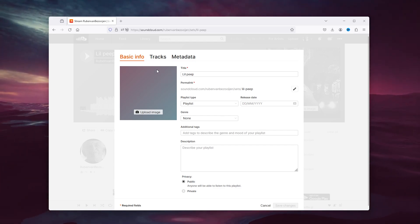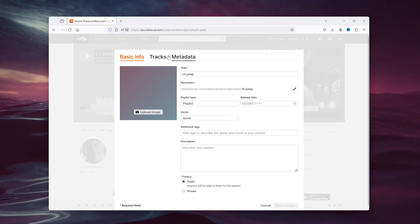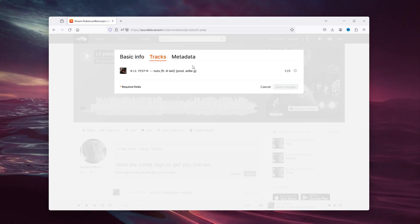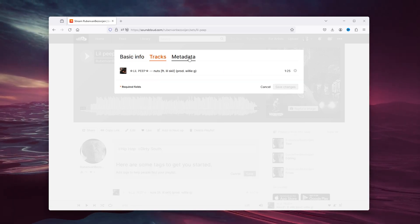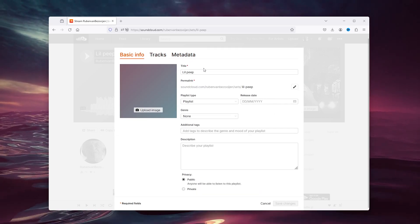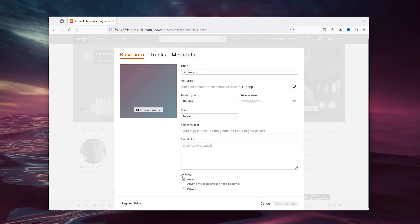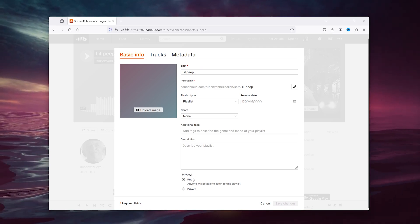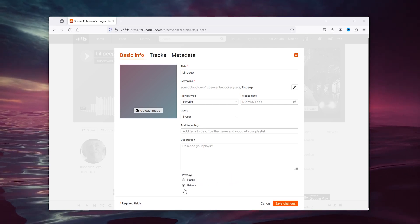Now here you see all the basic information of the playlist. Here you can delete tracks, here is the metadata, but we're going to basic information and here you see the privacy tab.